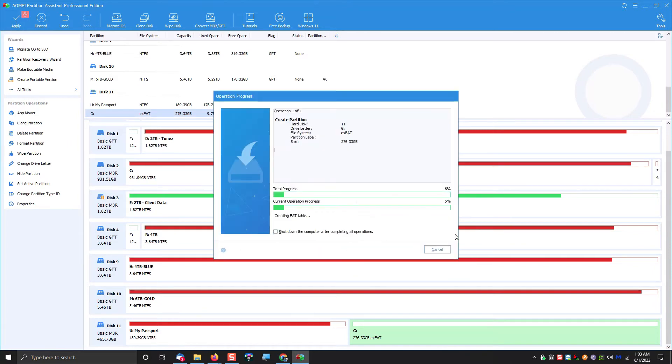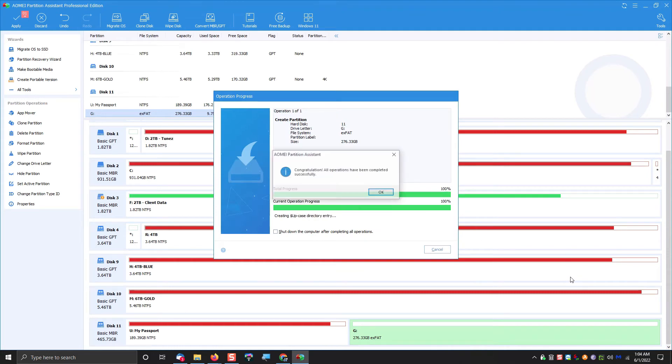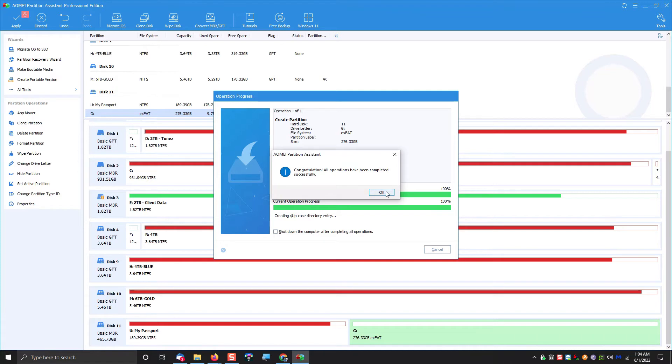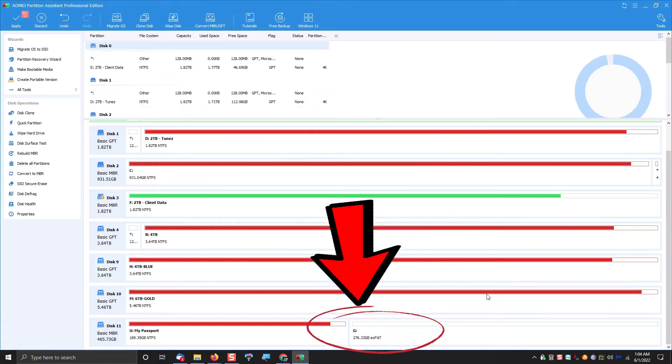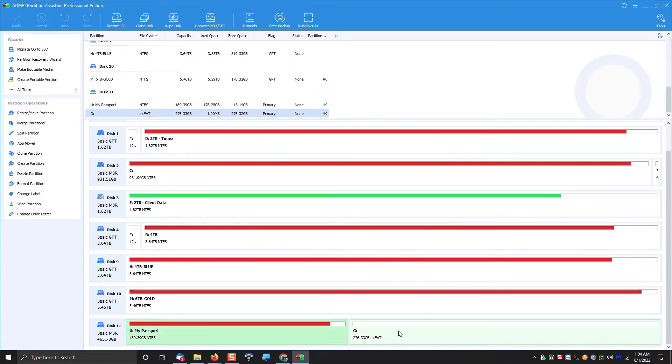We're going to convert that partition into an exFAT partition. And then once we're done, now you can see we've got 276 gig partition, and now this is where we start to see some progress.